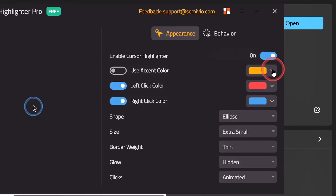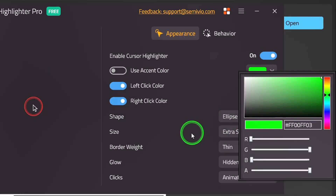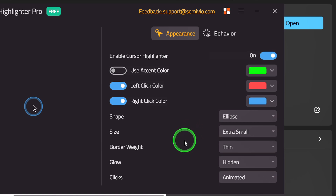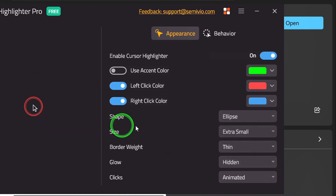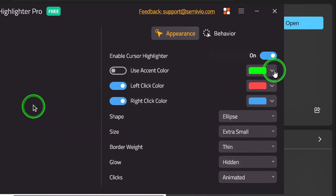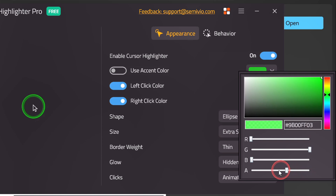Open here to change the color. You can also set the transparency here.